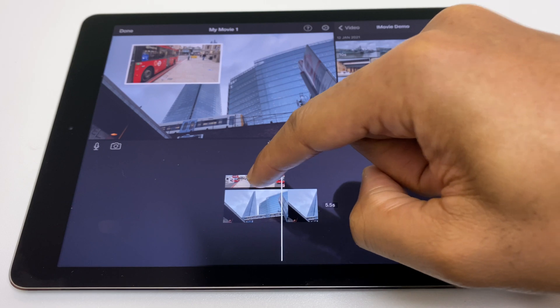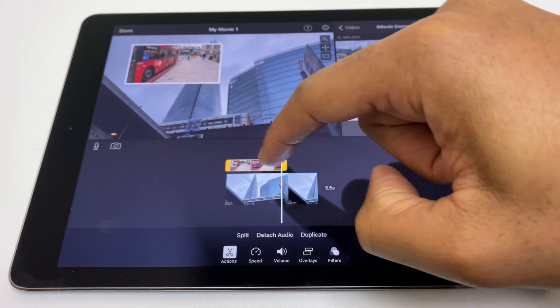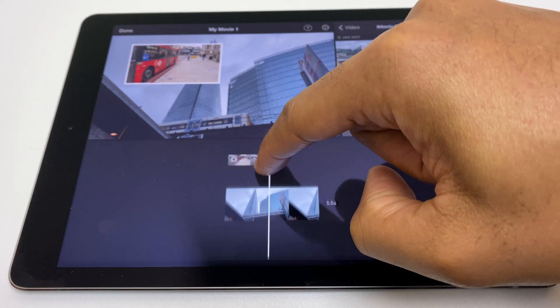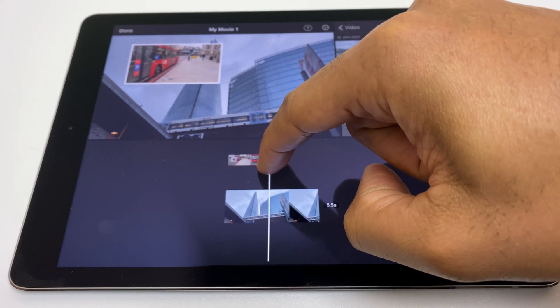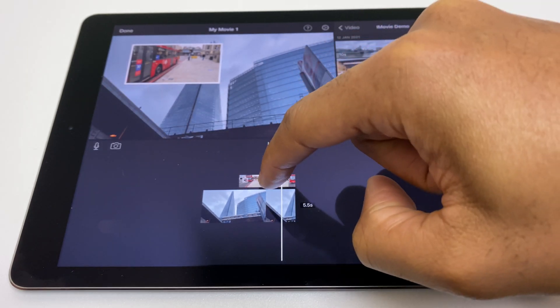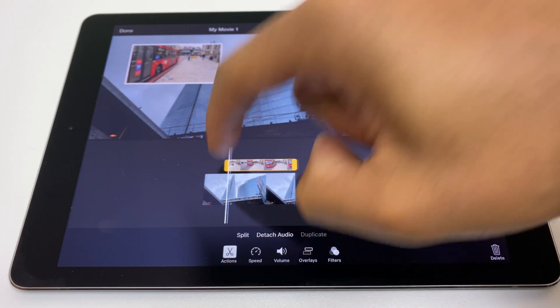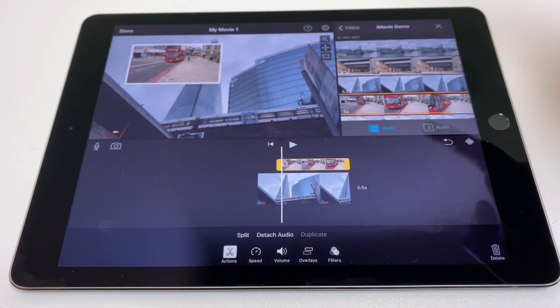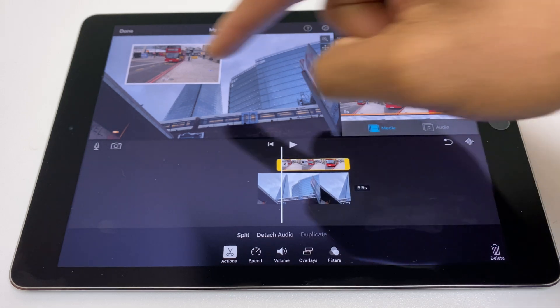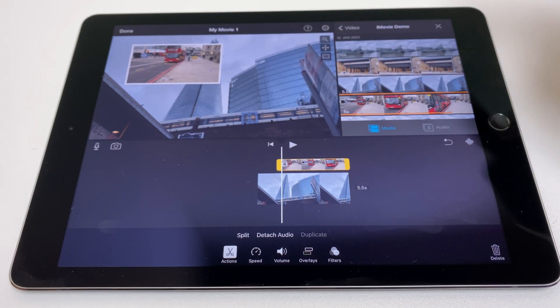Now you can extend the video clip if you so wish. You can move it by pressing and holding and moving across, then letting go. Use the yellow bar to extend.